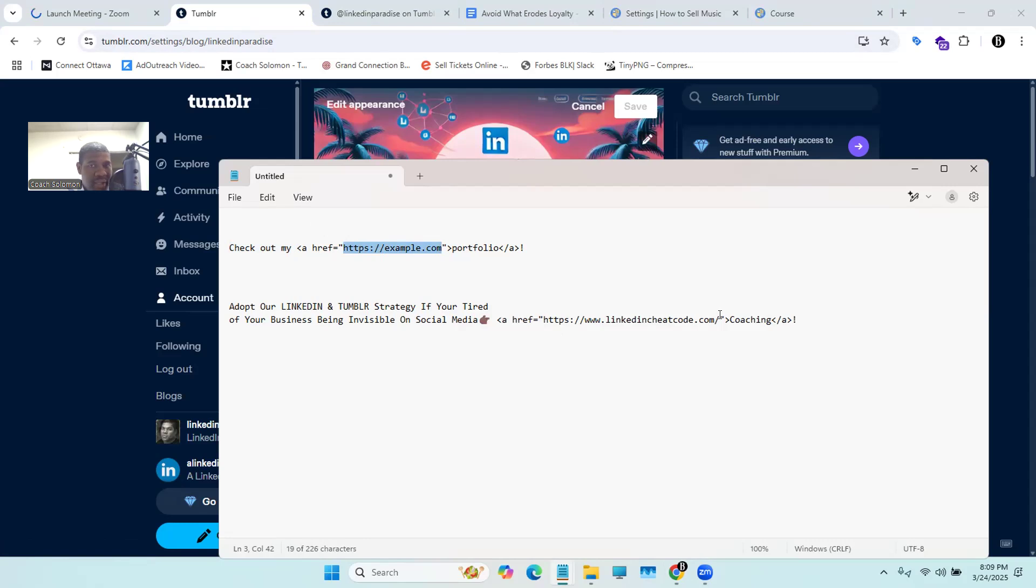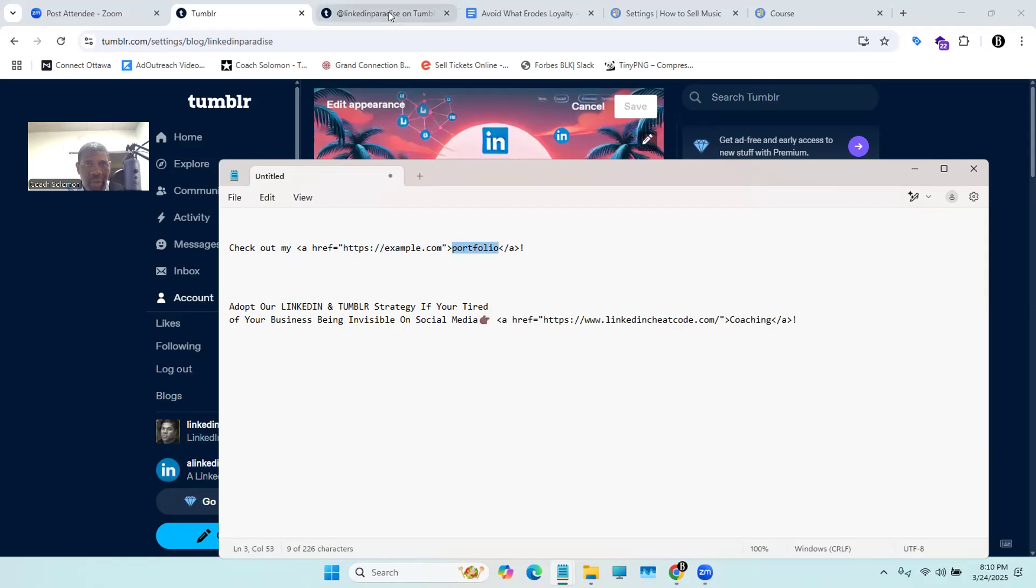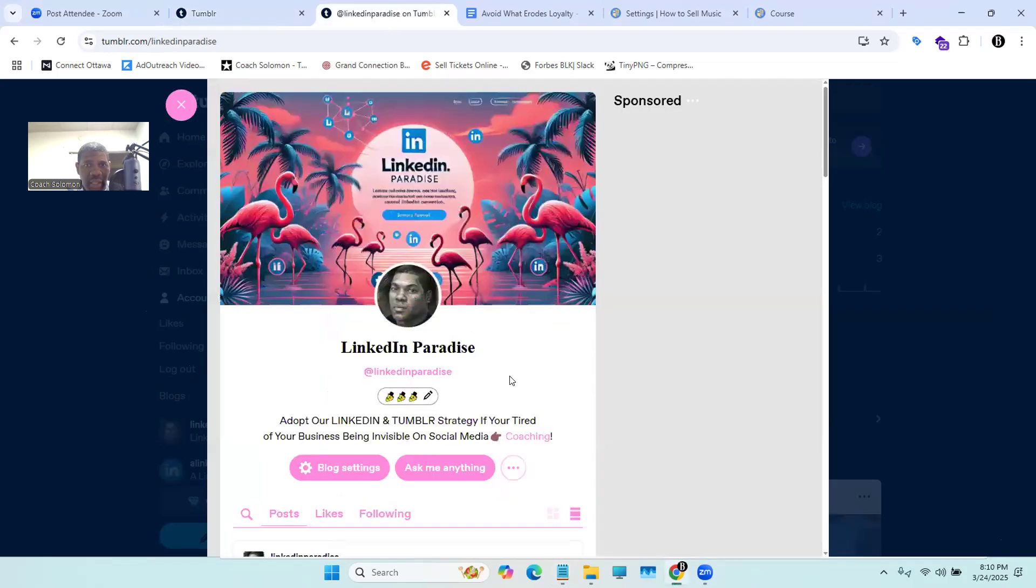After you complete that task, now you're going to take care of the hyperlink or portfolio. As you can see here, we changed it to coaching. So you're going to highlight this, delete it, and put whatever you want the link to look like. We picked it to be coaching.